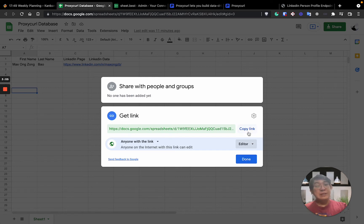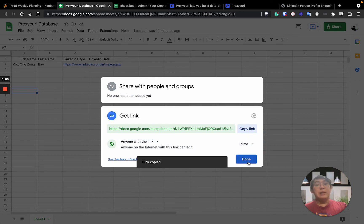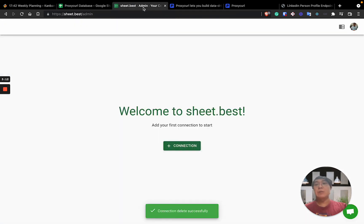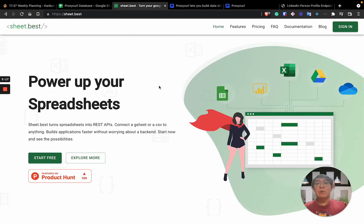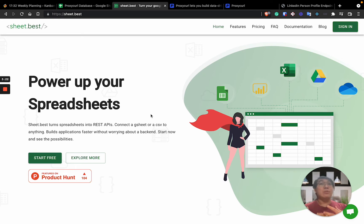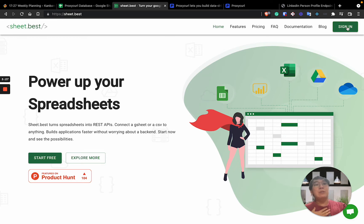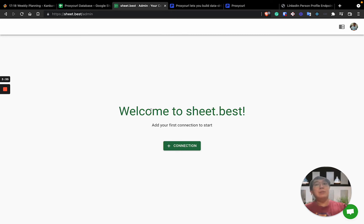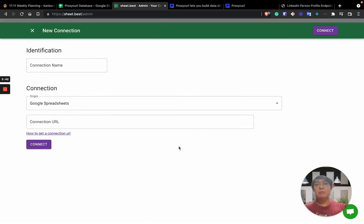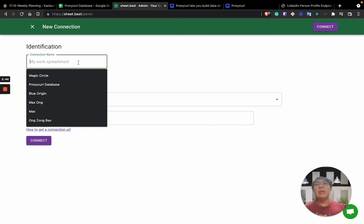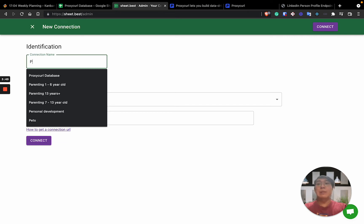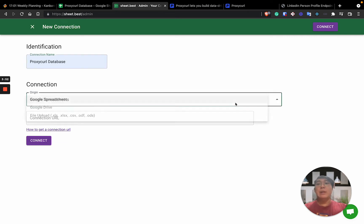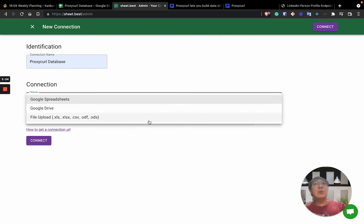So you need to copy this link and you then create a Sheet.Best account. So once you actually create it, you really need a Google account for you to actually get started. For me, I actually created it beforehand. So you just need to go to here and you'll be greeted with just a simple connection screen. So remember the Google Spreadsheet URL link. From here, just click on New Connection. Then you actually add in the connection name. For my case, I'll just put it simply with the Proxycurl database.